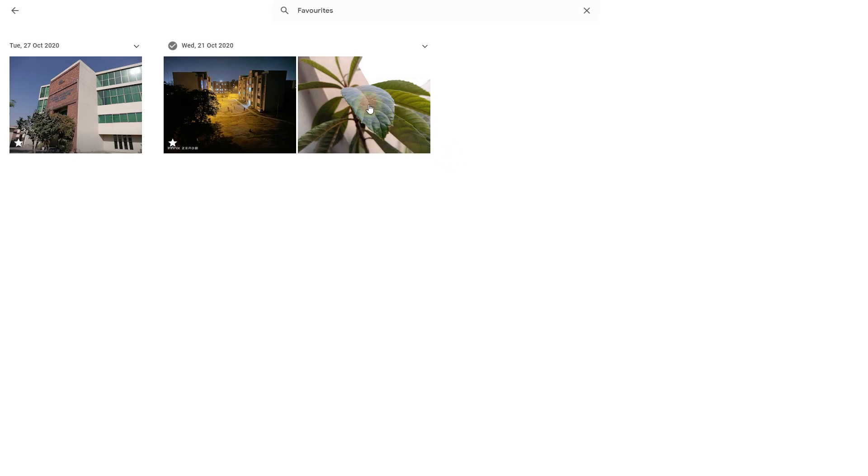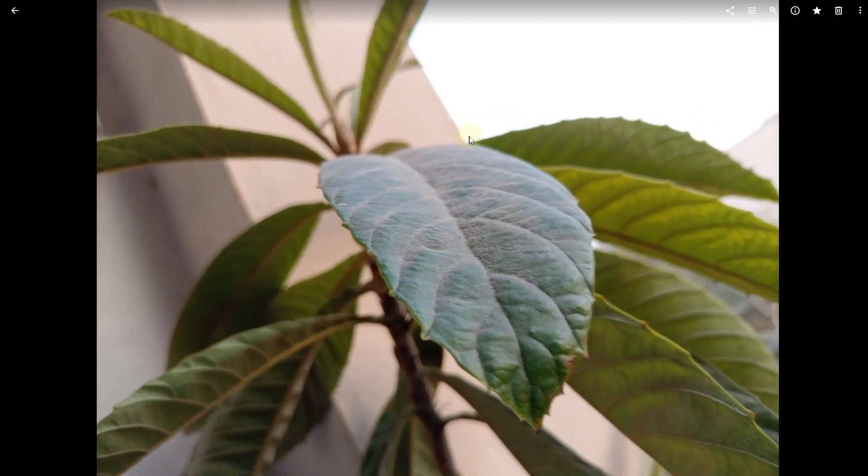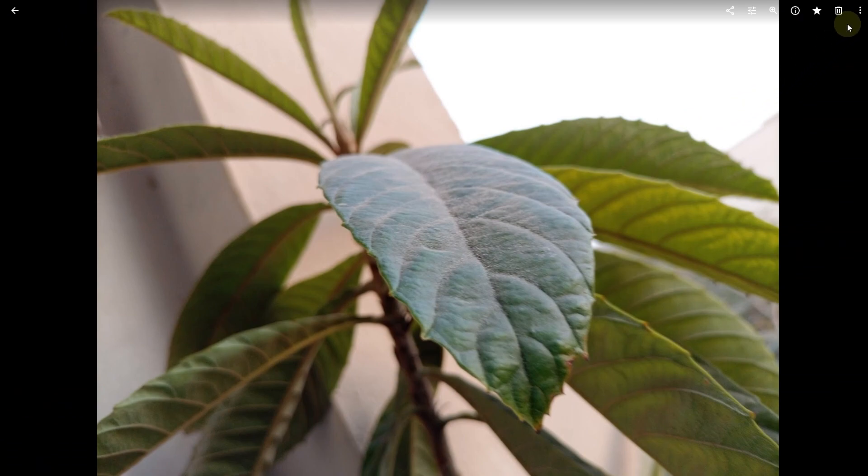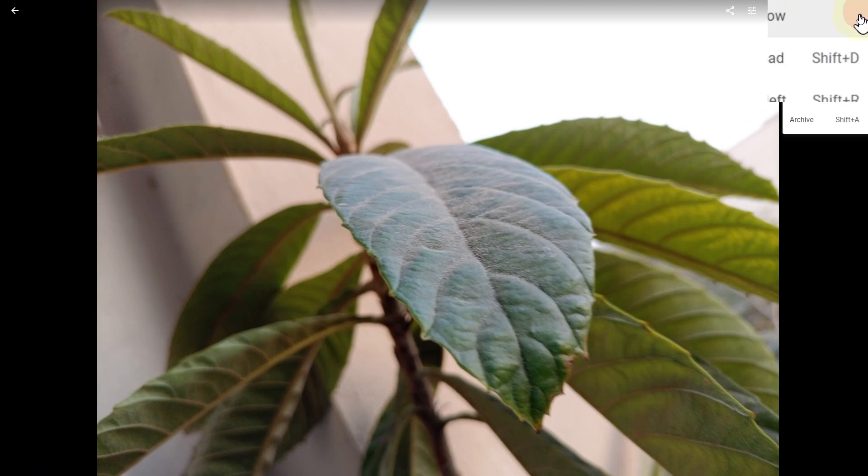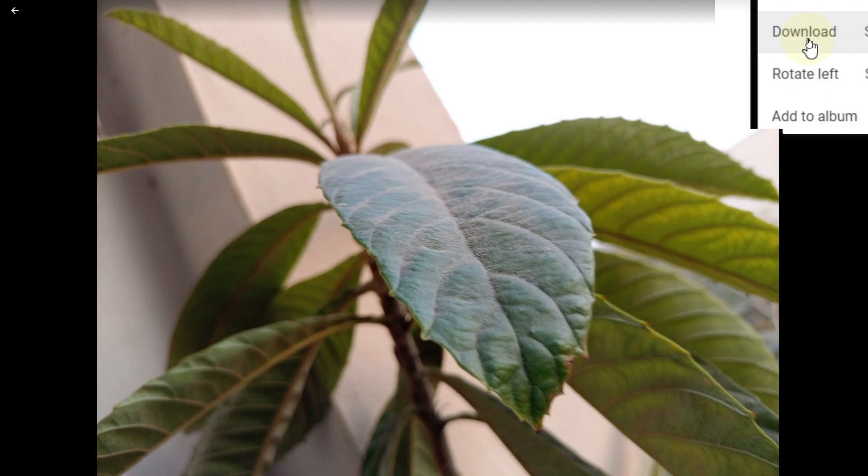an image. Let's say I want to download this one. Simply head up to these three lines from the top right side of your screen and click on that. Here you have this option to download. Click on that,